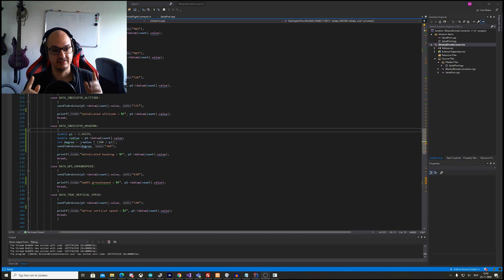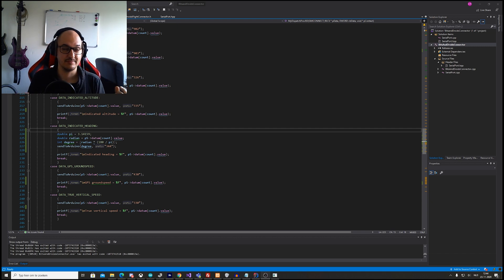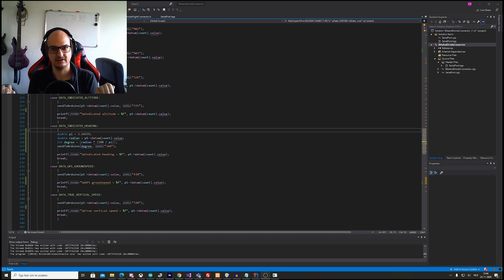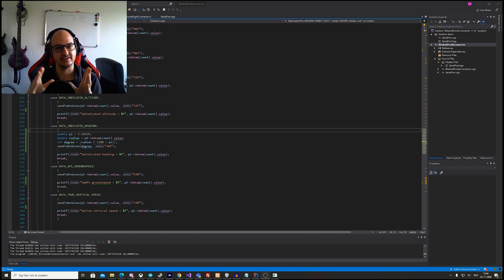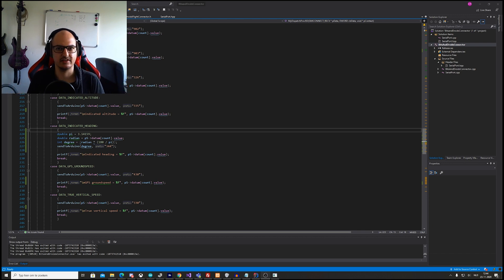One thing I forgot to mention: the heading comes in as radian data, not degrees. To convert radians to degrees you have to multiply by 180 divided by pi. Because pi introduces a lot of decimal places, I need to find a sweet spot so that the rounding in my program matches the in-game values. Right now it's possible that the heading shows 320 on your screen while the LCD shows 319 or 320 due to rounding differences.